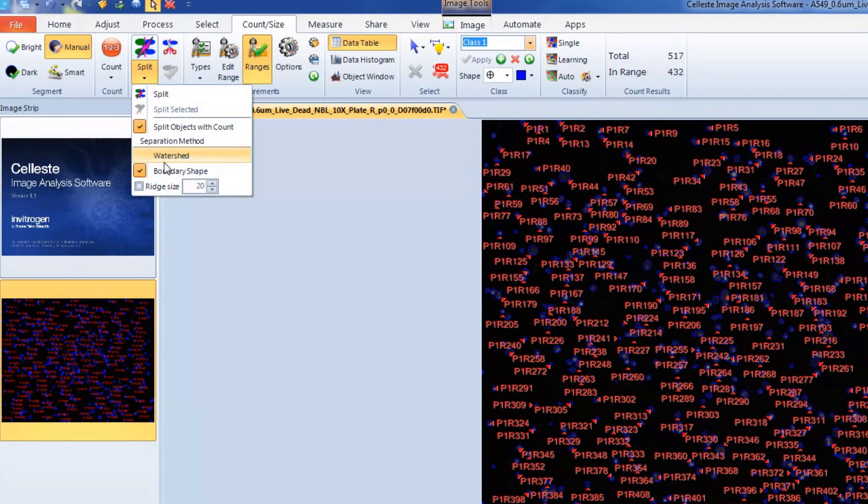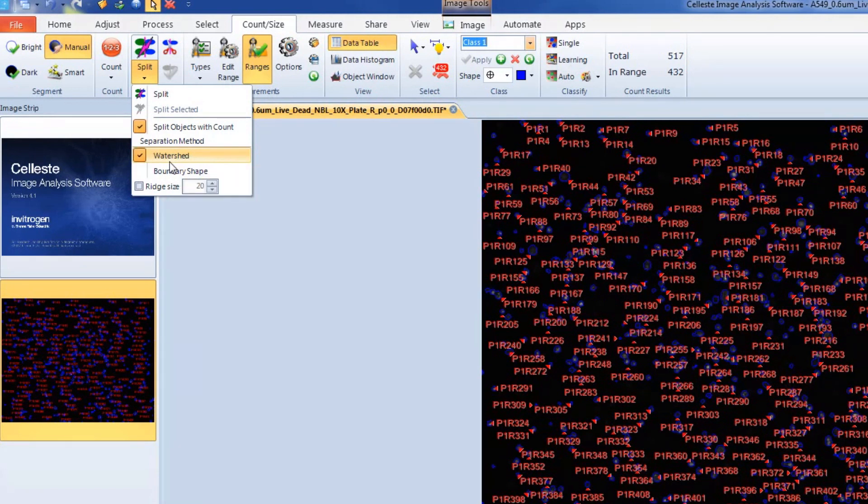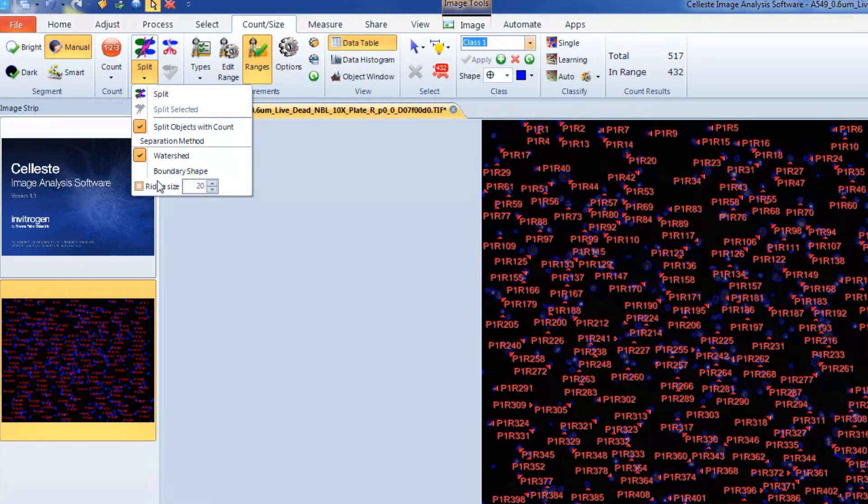Watershed splits by eroding objects until they disappear and then dilates them again so they do not touch. This method is effective if your objects are not convex, like a cell with rounded nucleus.